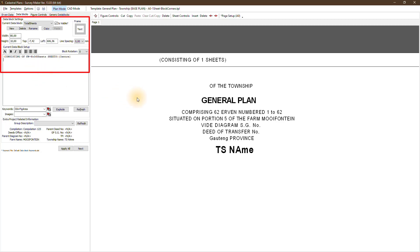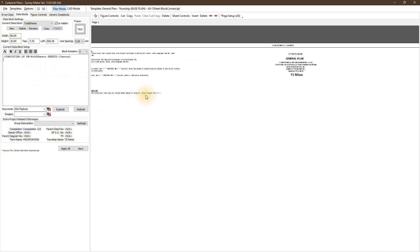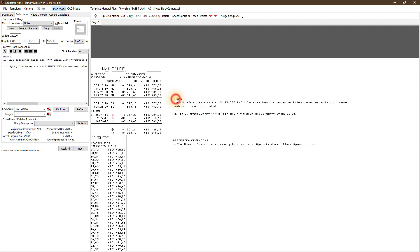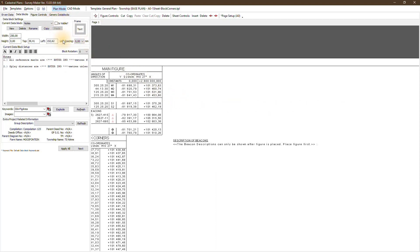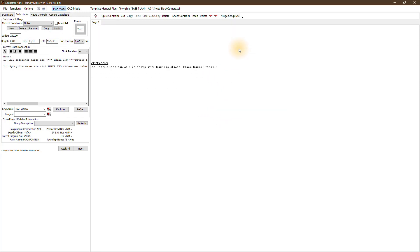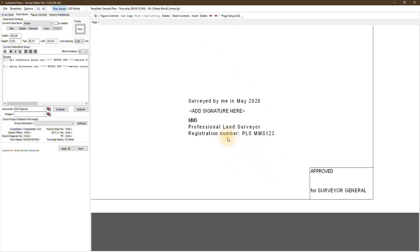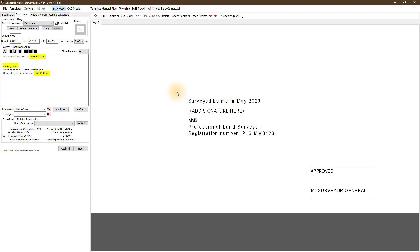If we click on it, we can make it invisible and take it off the plan. The same thing with the servitude notes data block — I can take that off the plan as well. Leave only the needed data. If we move to the bottom, you'll see 'Survey by me in May 2020'. We've got keywords that update the information — my name and the PLS number I'm using is a keyword, which is all brought in from our project detail.